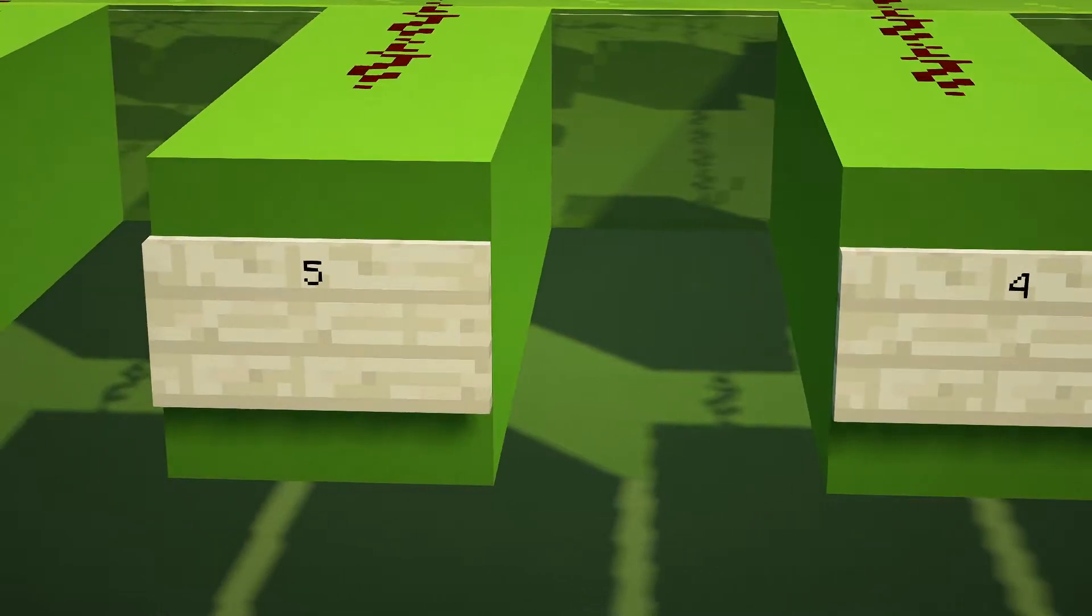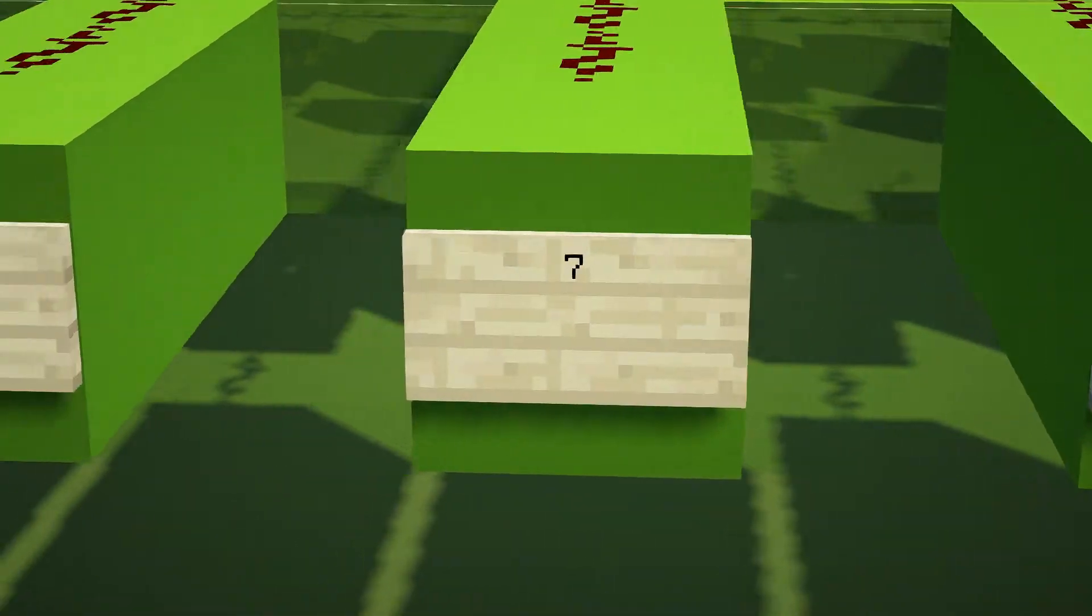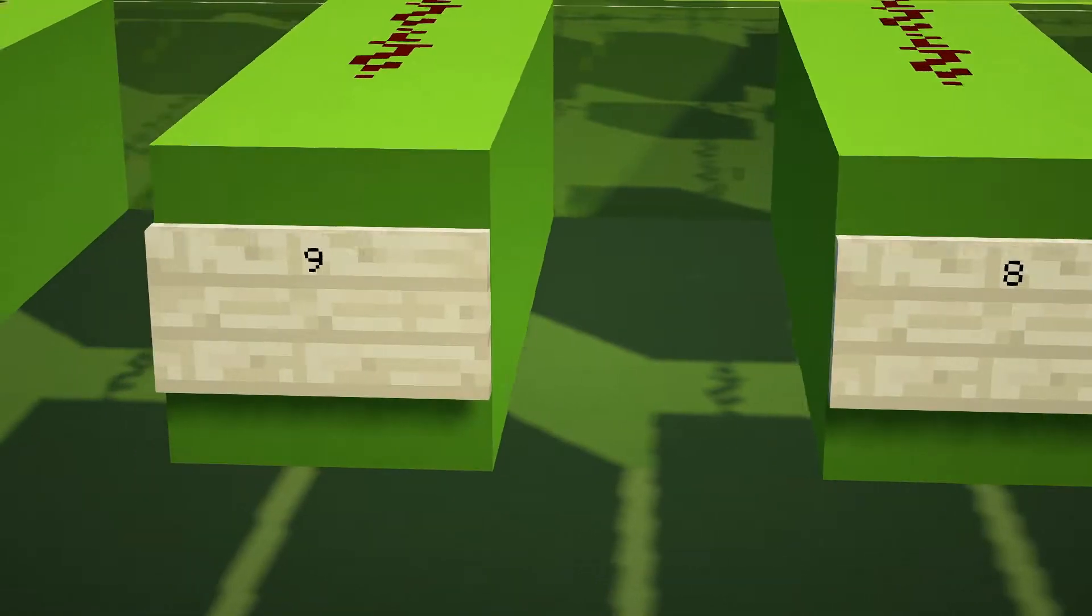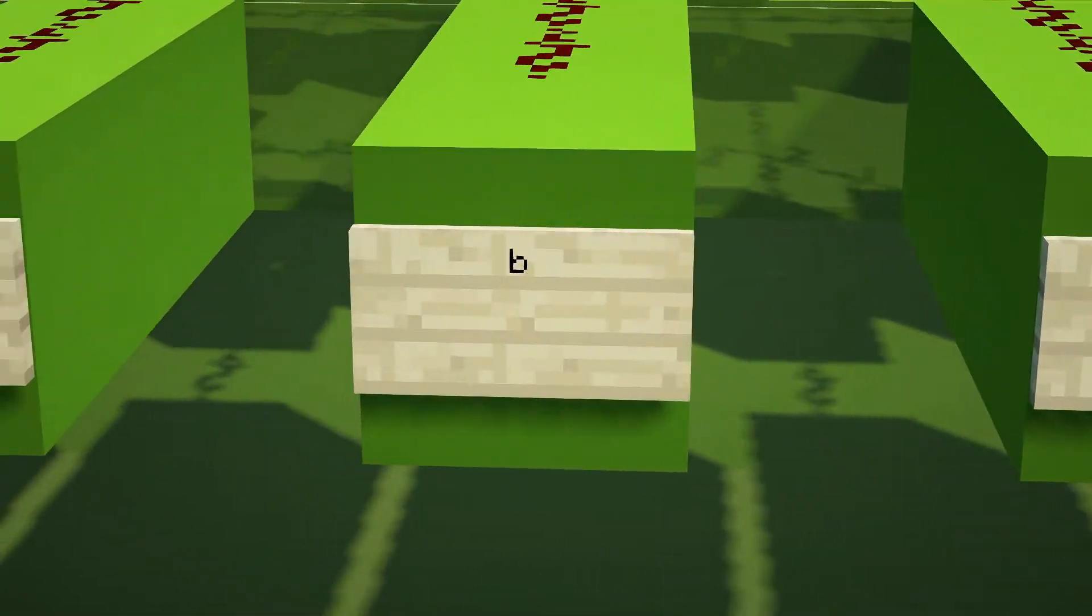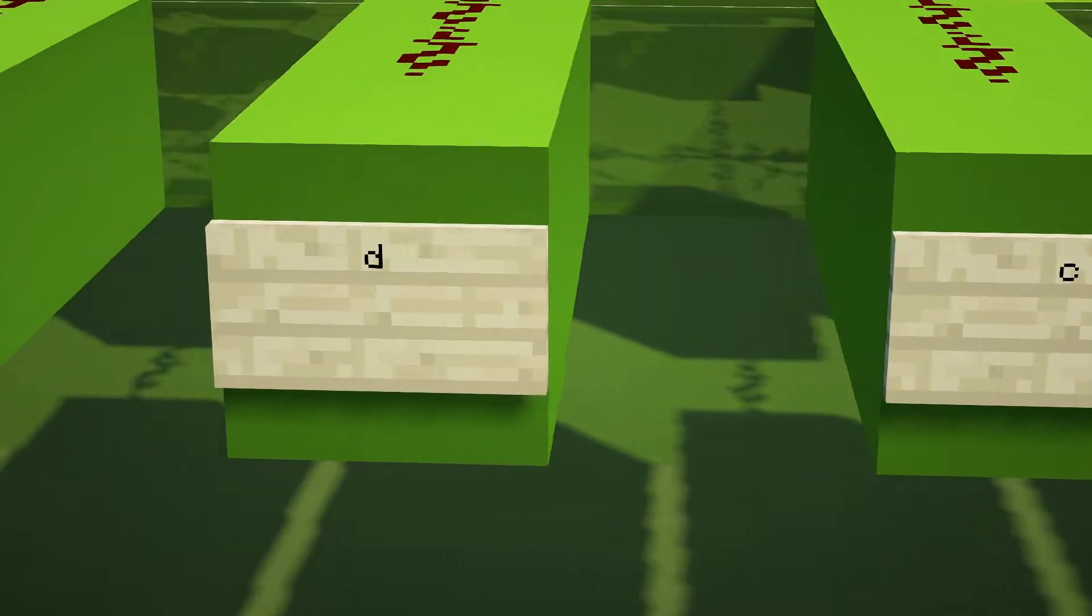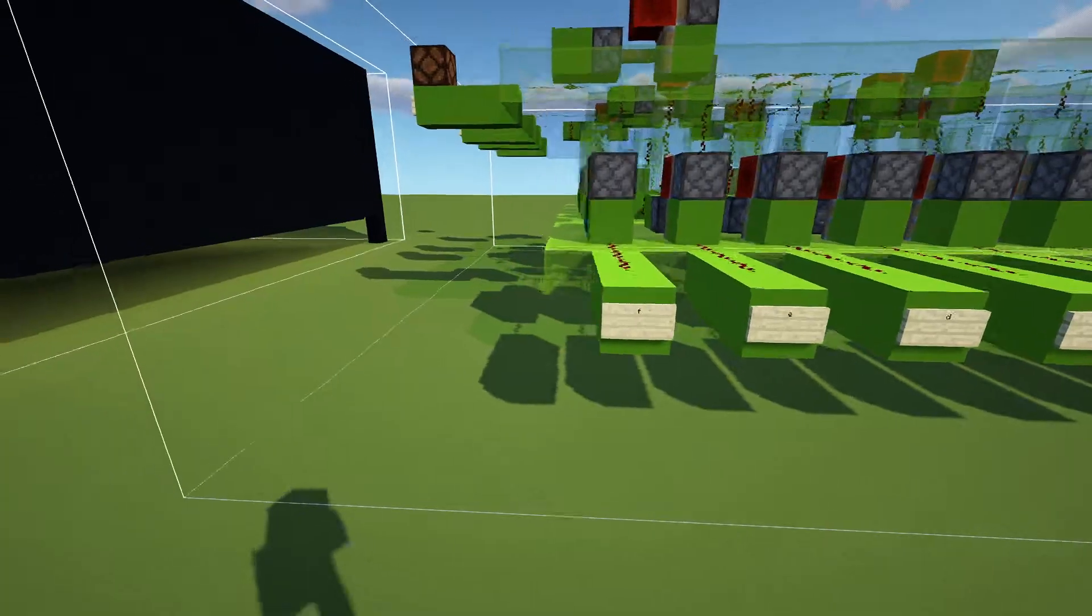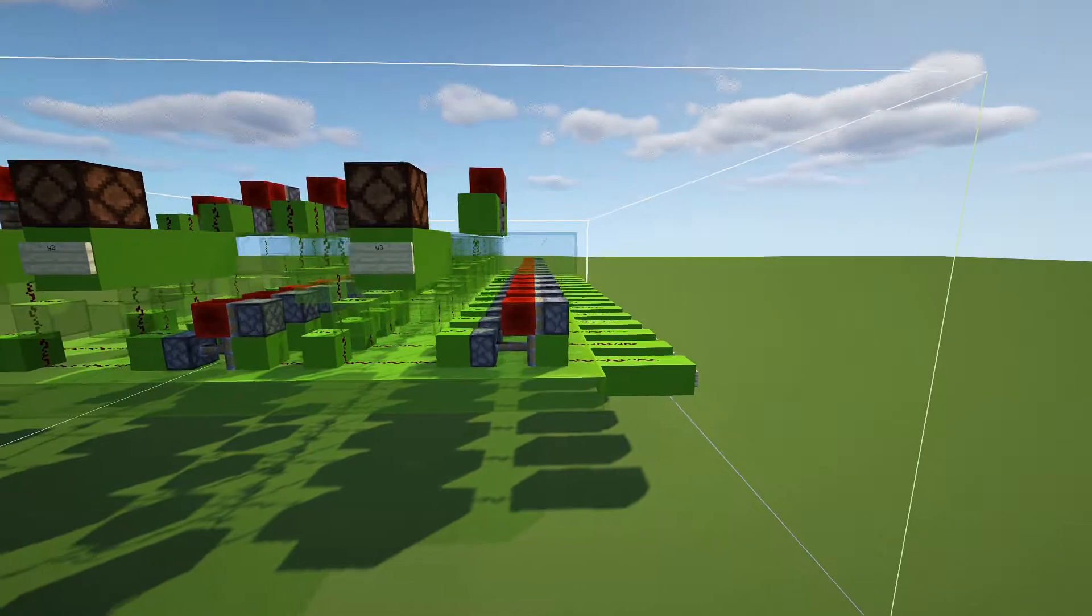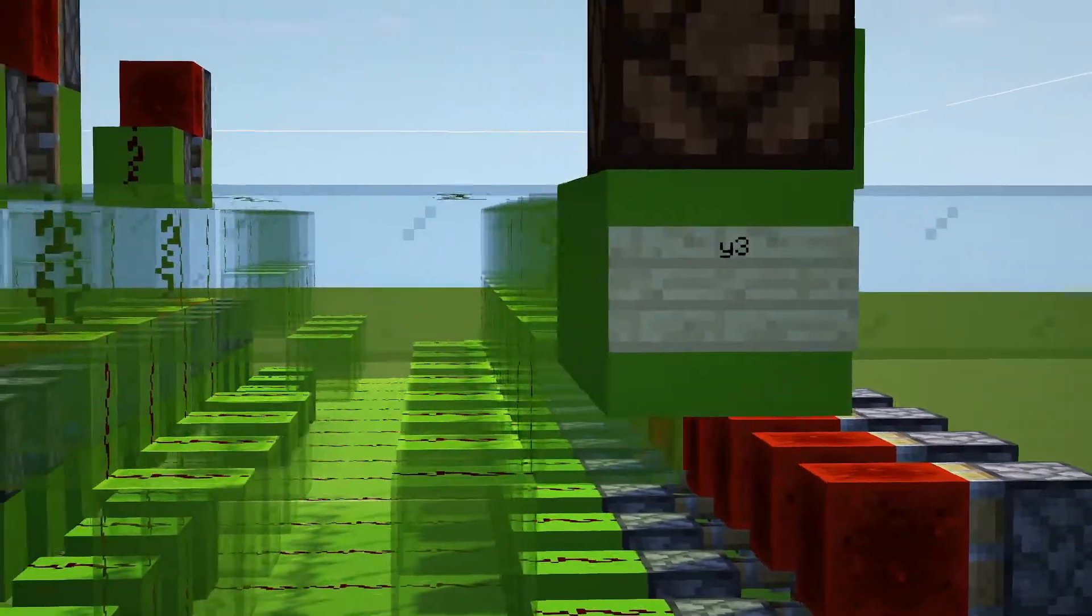Each input corresponds to a unique combination of outputs. The inputs are labeled 0 through f. The outputs are labeled y0 through y3. Effectively, this circuit has inputs that can be considered hexadecimal values and converts them into their binary equivalents.